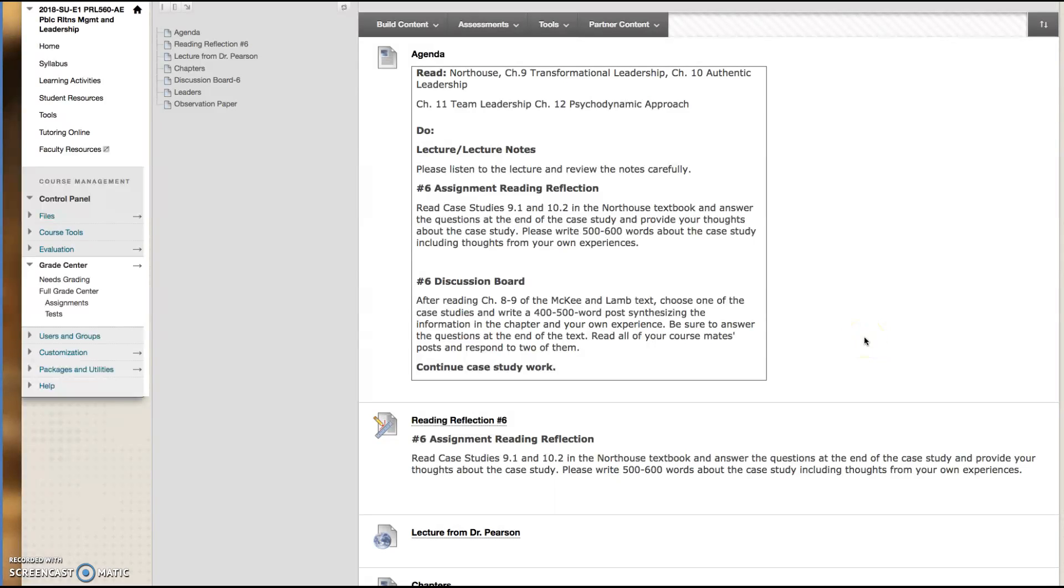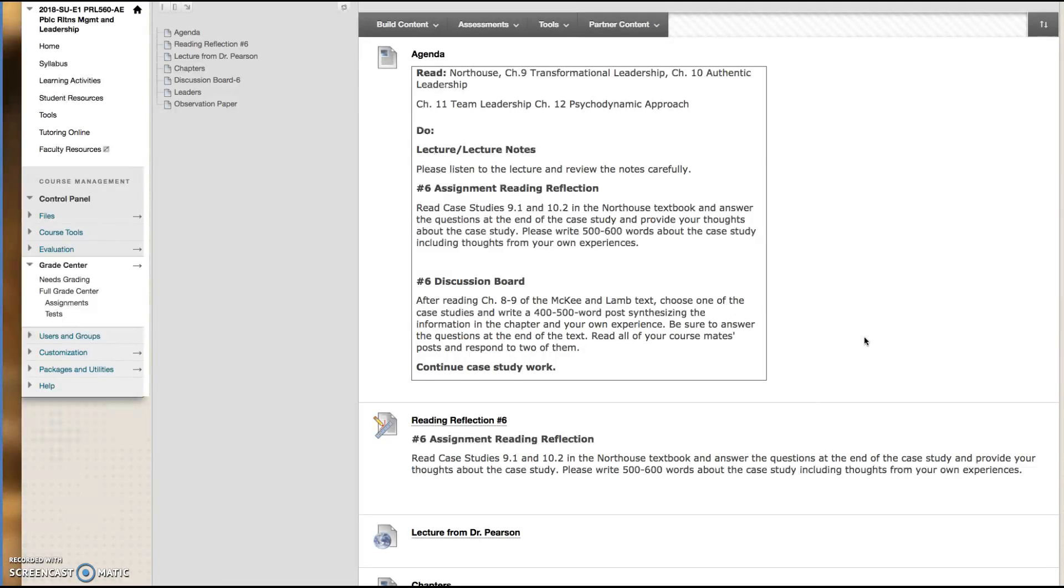Hello! Week 6 has arrived. Believe it or not, we are at week 6 and you're studying a couple of my favorite types of leadership this week: transformational leadership and authentic leadership. You'll also be looking at the psychodynamic approach.